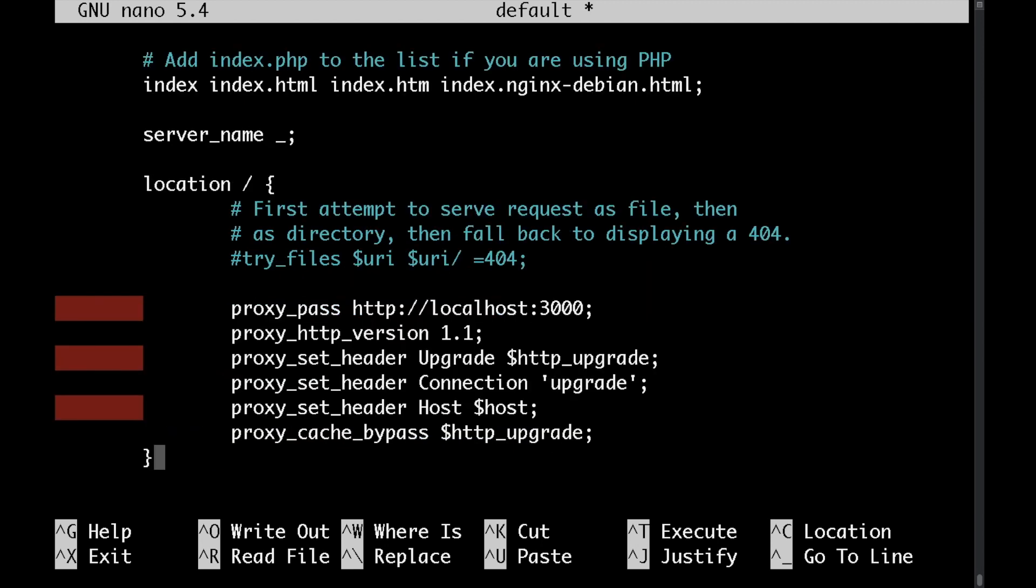What this does is to tell nginx to proxy the traffic from port 80 to port 3000 where our node application is listening on.